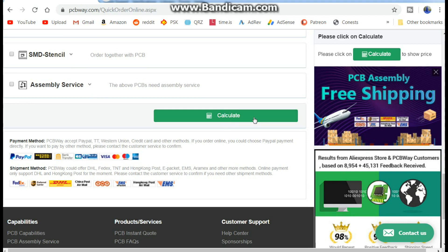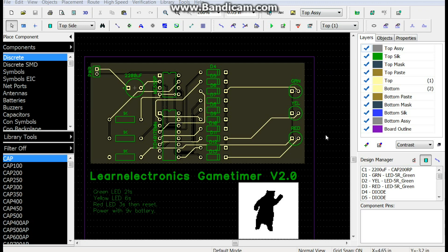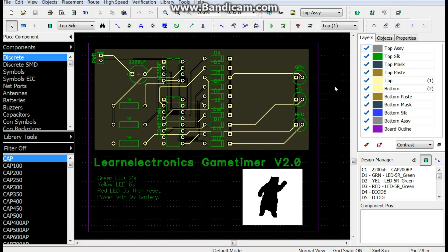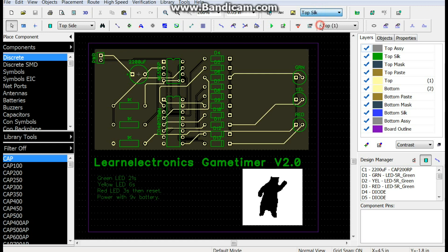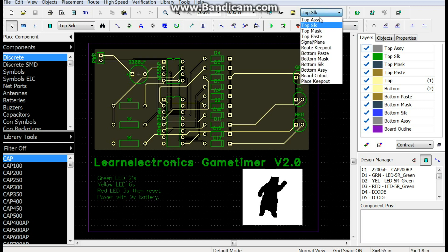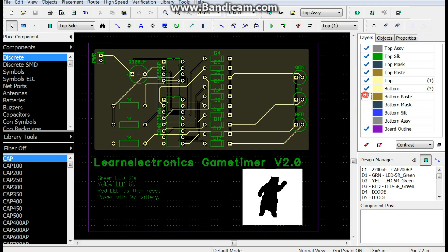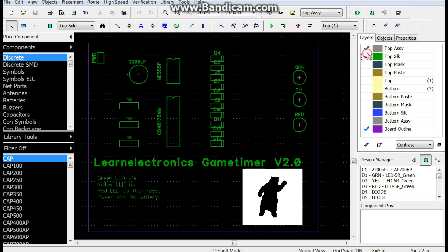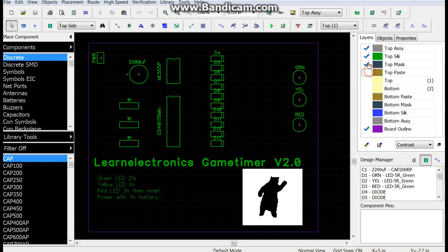Okay, so here it is version 2.0. We can look at the... there's the top silk screen, there is the top assembly. Actually what we can do, we can kind of shut all these off. Okay, so here's the top assembly, there's our top silk, solder mask, paste, and there's the top layer. Got it.